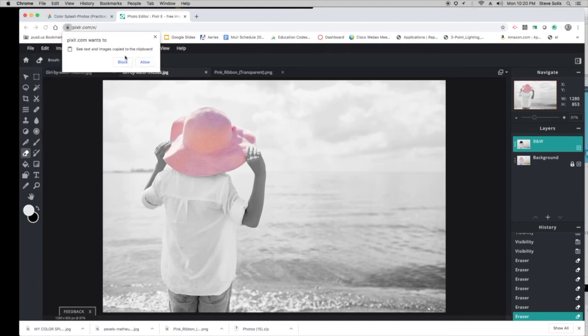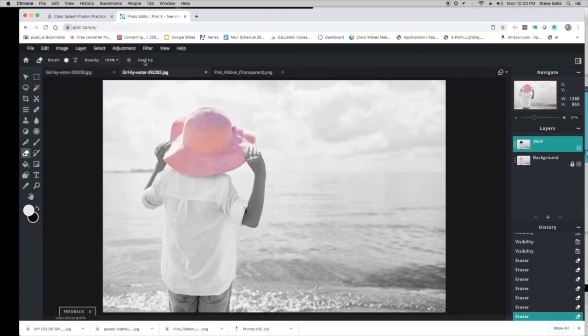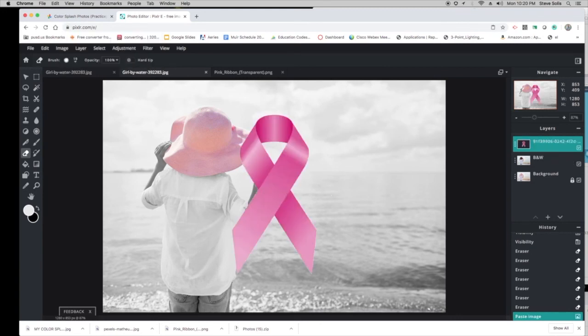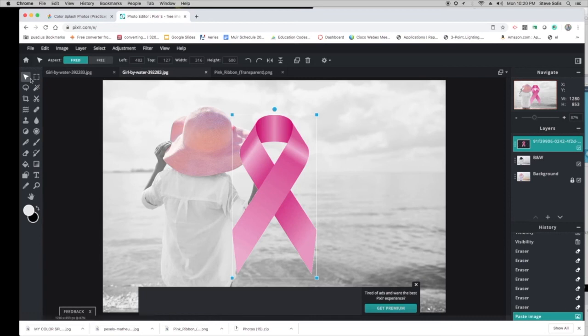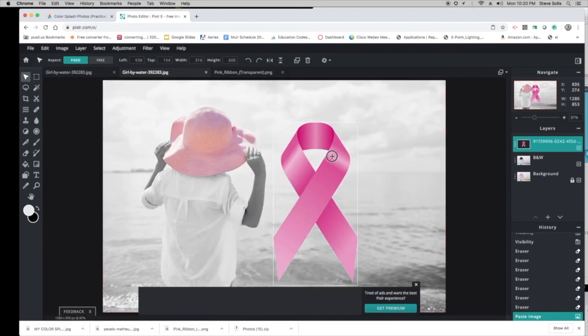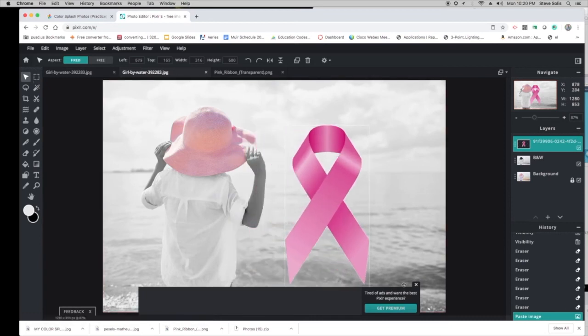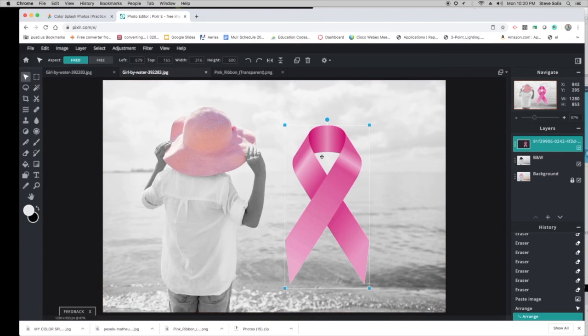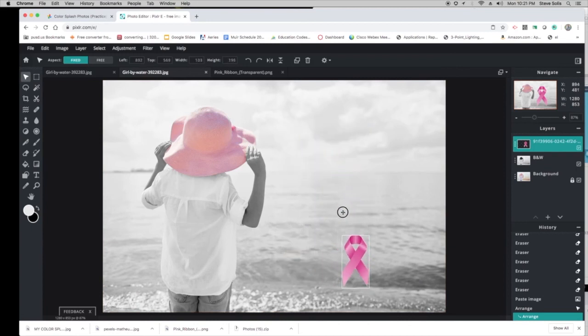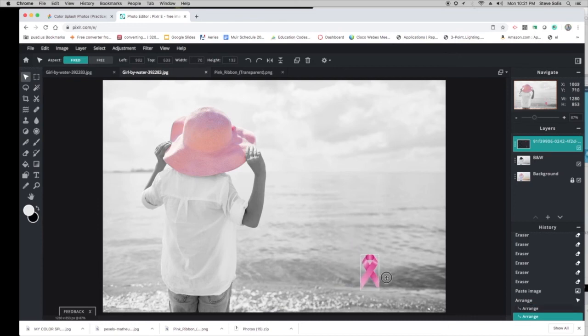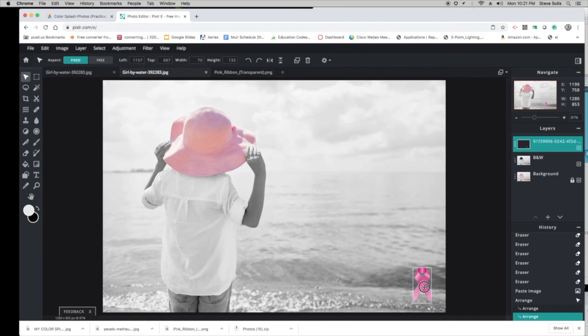It wants to see the text—yeah, go ahead and allow. There it is. I'm going to use my arrow key now. I'm going to make it smaller—obviously it's too big, so I'm going to size it down. I'm holding the Shift key and moving it down. Put it in the bottom right of your image.